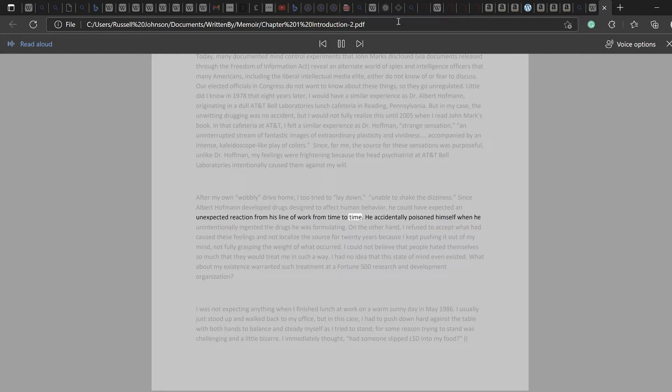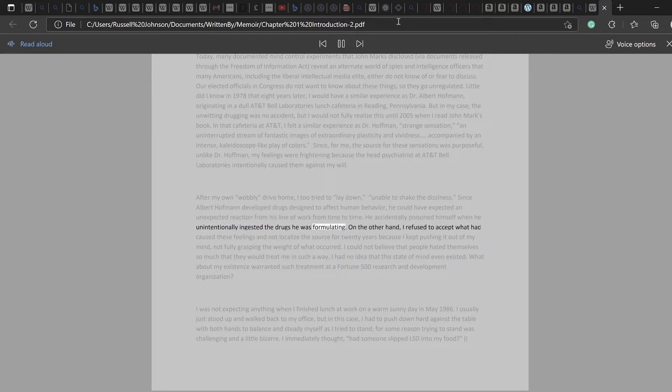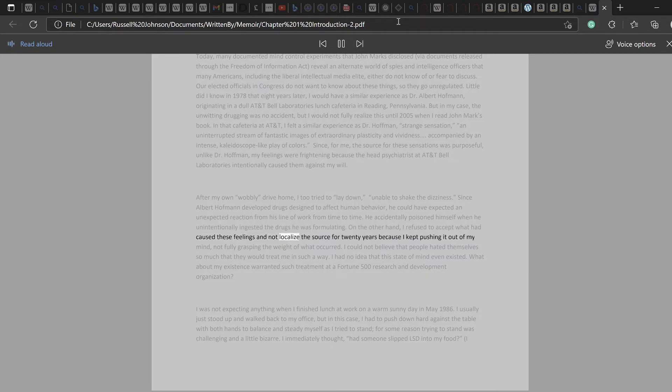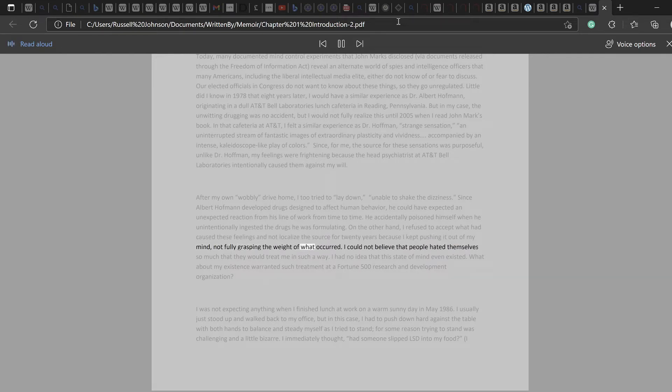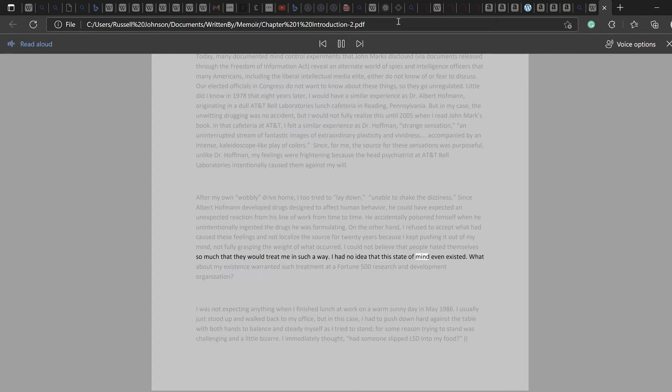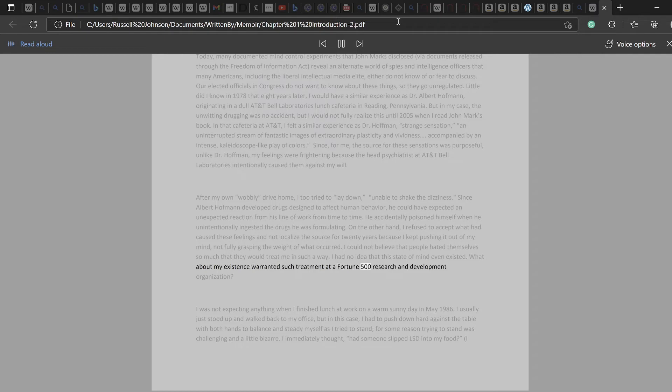Since Albert Hoffman developed drugs designed to affect human behavior, he could have expected an unexpected reaction from his line of work from time to time. He accidentally poisoned himself when he unintentionally ingested the drugs he was formulating. On the other hand, I refused to accept what had caused these feelings and not localize the source for 20 years because I kept pushing it out of my mind, not fully grasping the weight of what occurred. I could not believe that people hated themselves so much that they would treat me in such a way. I had no idea that this state of mind even existed.